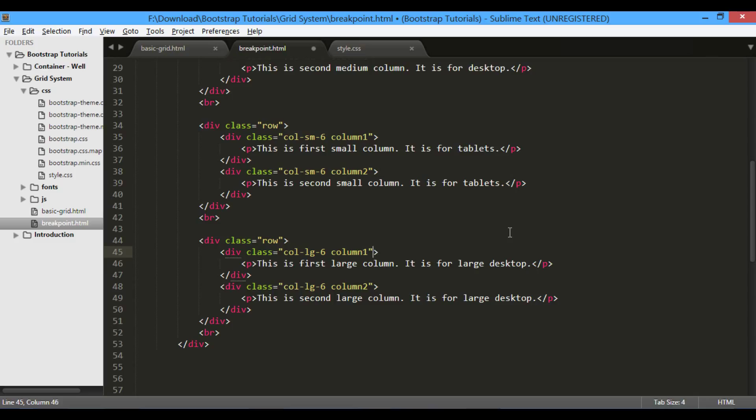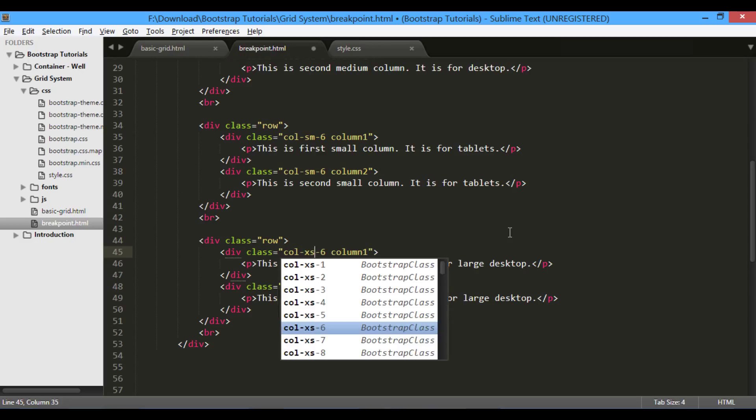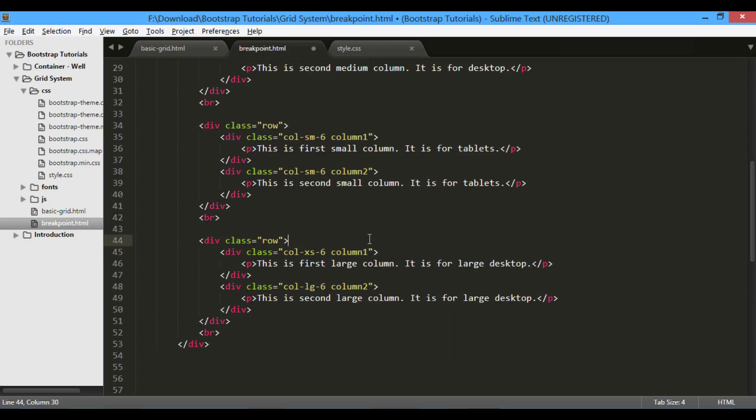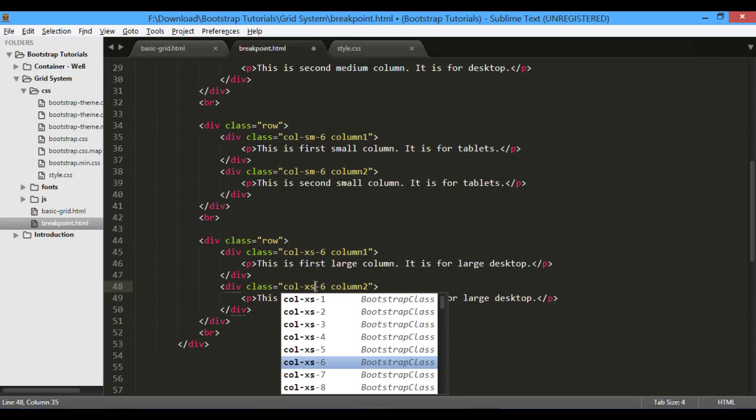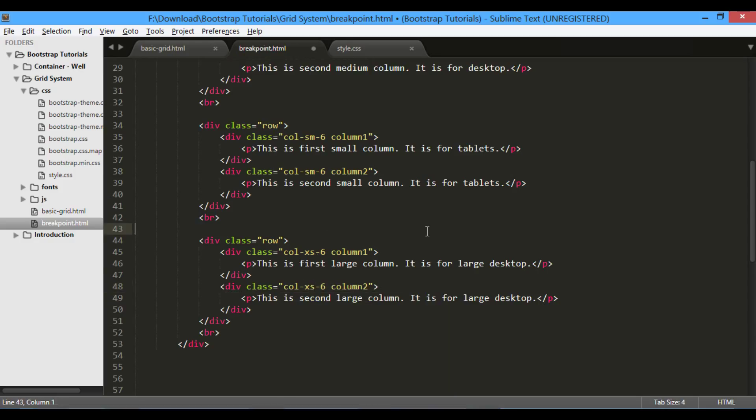Make fourth row hold classes for extra small devices. That is, we will use col-xs classes for extra small devices. Also, change paragraph text to corresponding extra small device.